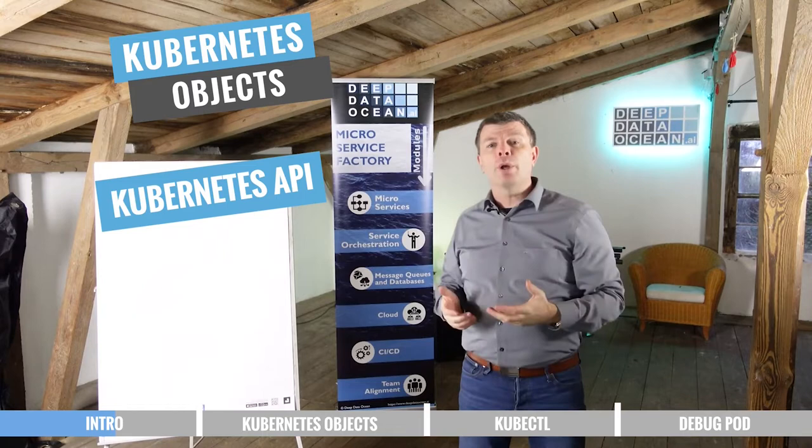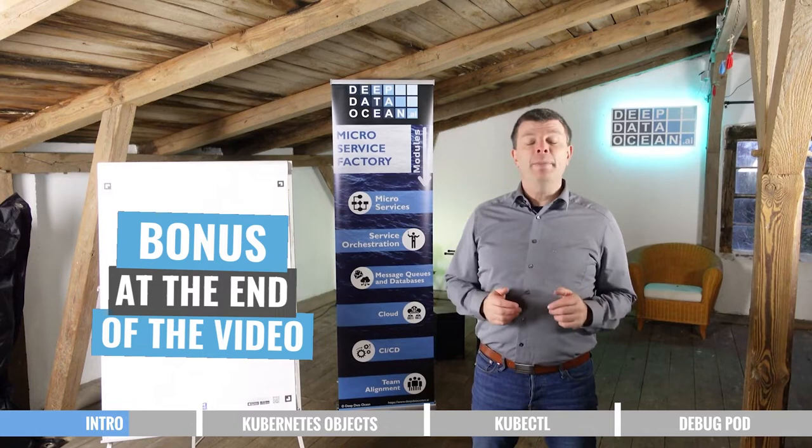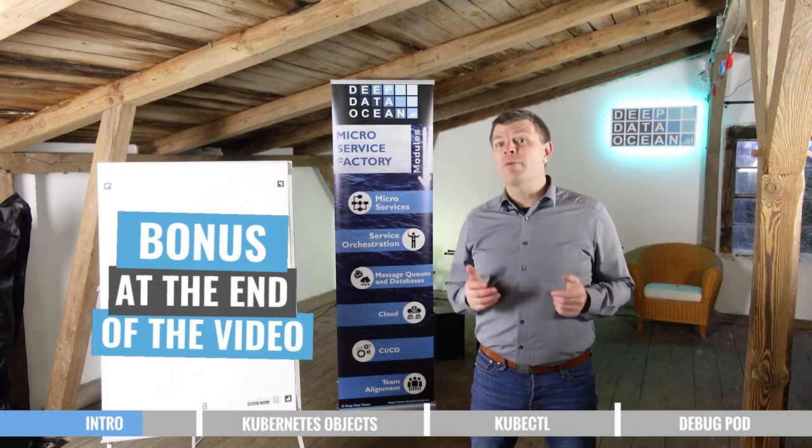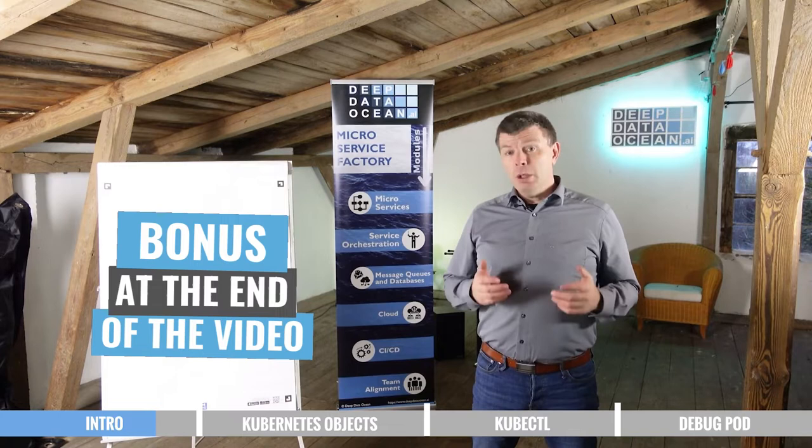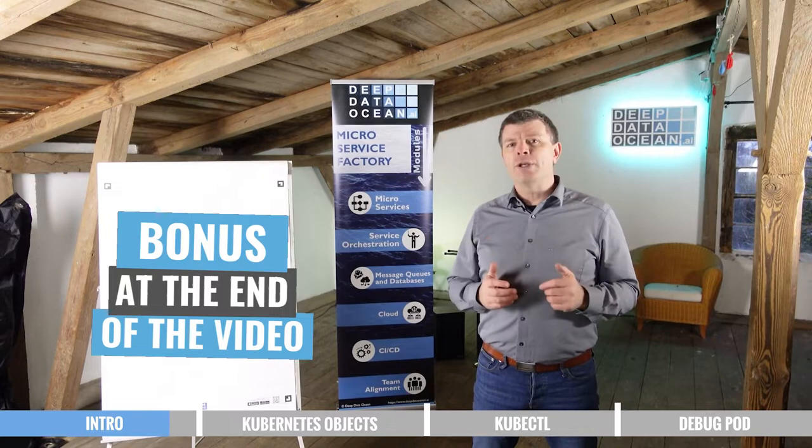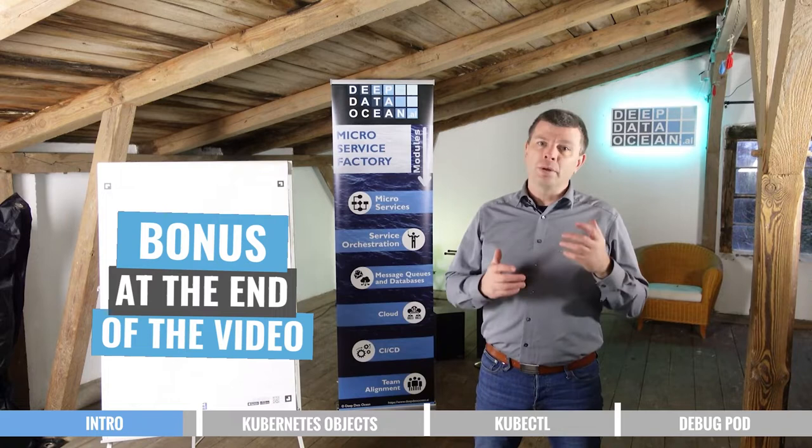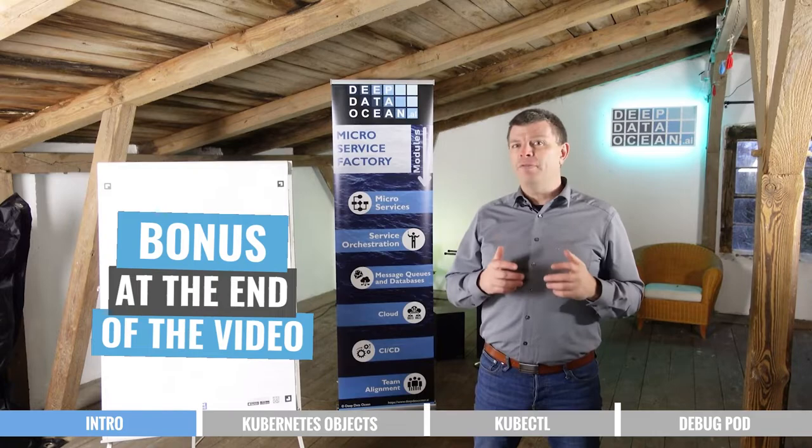Once you've deployed your first app for the first time, you might experience that it's not coming up correctly. Normally there are some issues with the database, so it cannot connect and it's crash looping. You can look into the log files, but afterwards you might need to debug a bit more. At the end of the video, I'll show you a trick how to create a debug pod on Kubernetes that you can use to further investigate why it's not coming up. Make sure to stick to the end of the video to see that.